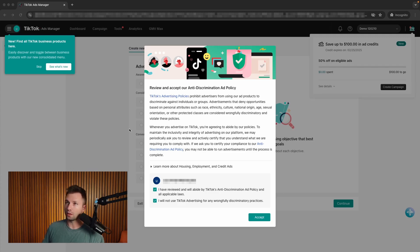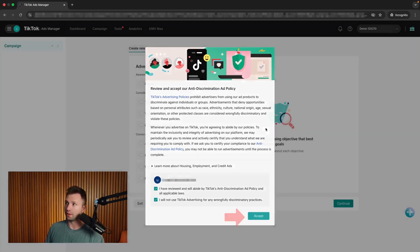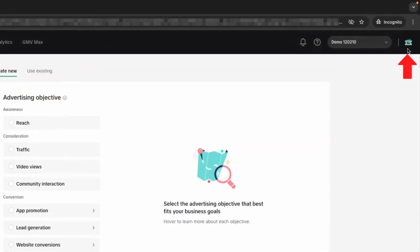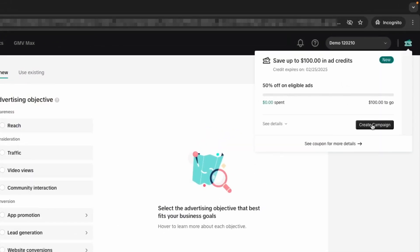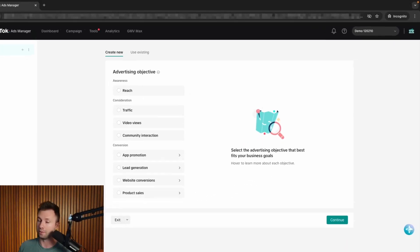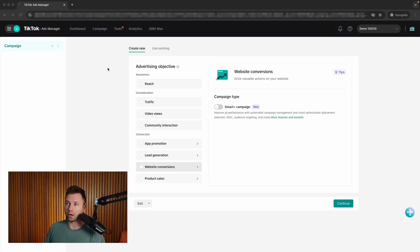This will then take you to a view where you need to accept the terms and services. Once you accept that, you can see in the top right-hand corner, this is where that coupon will show and display your eligibility. You can see the status of that particular coupon, all the different details, and the expiration on that. Now, TikTok has automatically dropped us into the ads manager platform — basically saying, hey, you're good to go, start creating your ad.